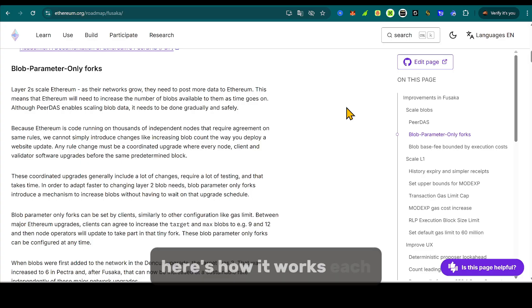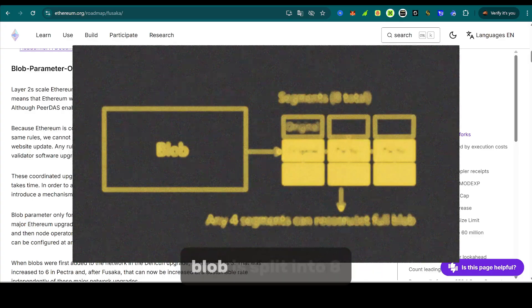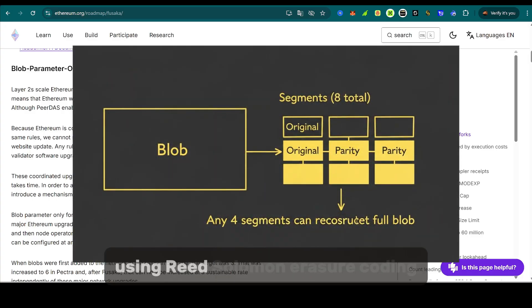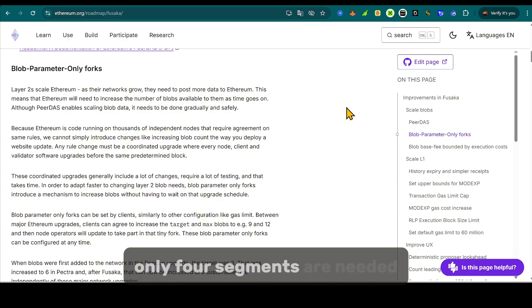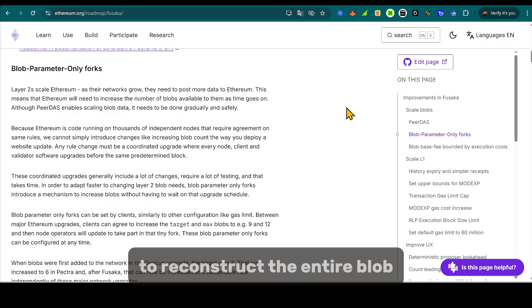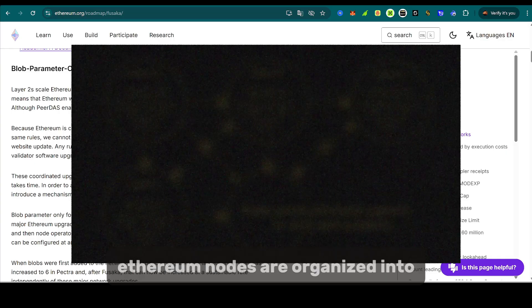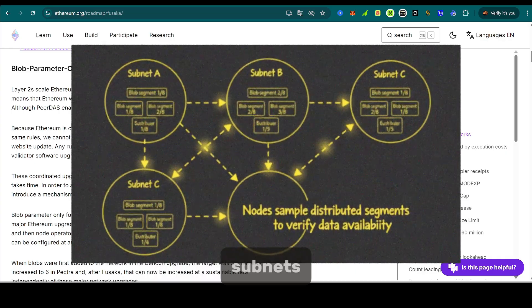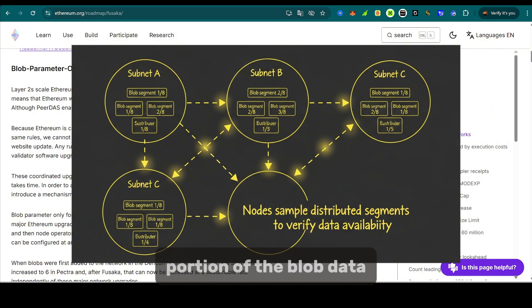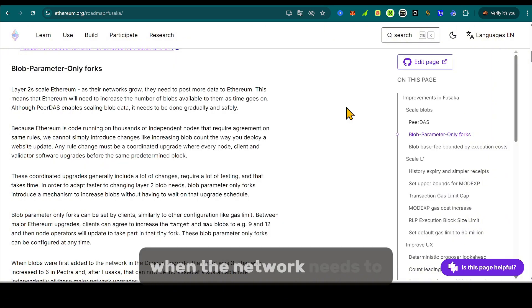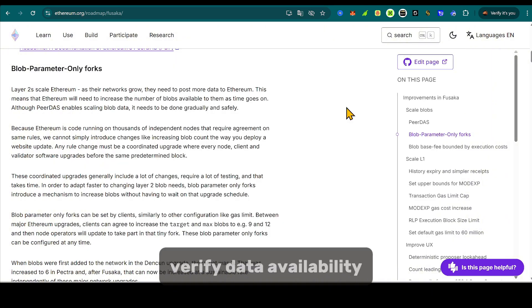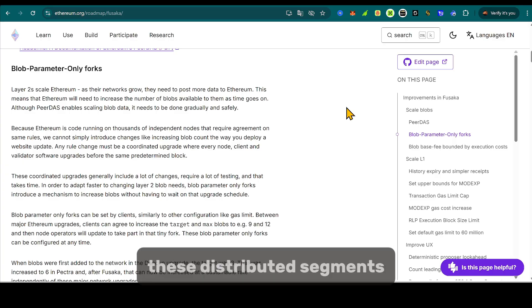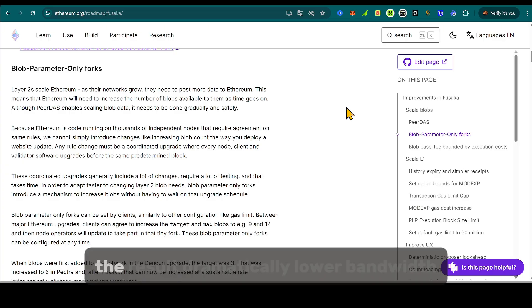Here's how it works. Each blob is split into eight segments using Reed-Solomon erasure coding. Only four segments are needed to reconstruct the entire blob. Ethereum nodes are organized into subnets. Each subnet stores only a portion of the blob data. When the network needs to verify data availability, nodes simply sample parts of these distributed segments.